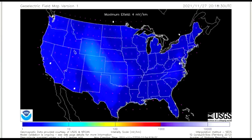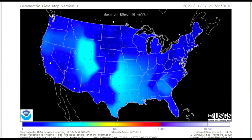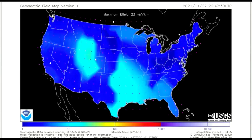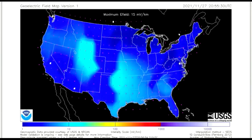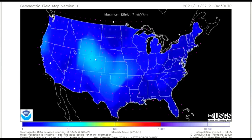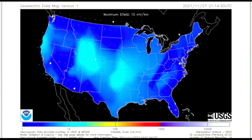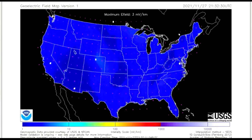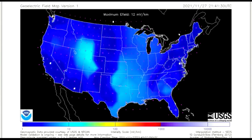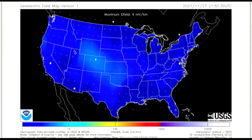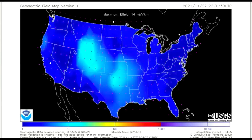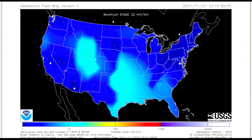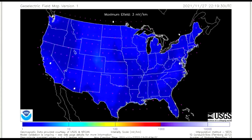On this model, the geoelectric field is a measure of the induction hazard to artificial conductors, such as electrical power lines, that results from geomagnetic activity, and can be used to estimate the amount of current induced by integrating along the conducting pathway.